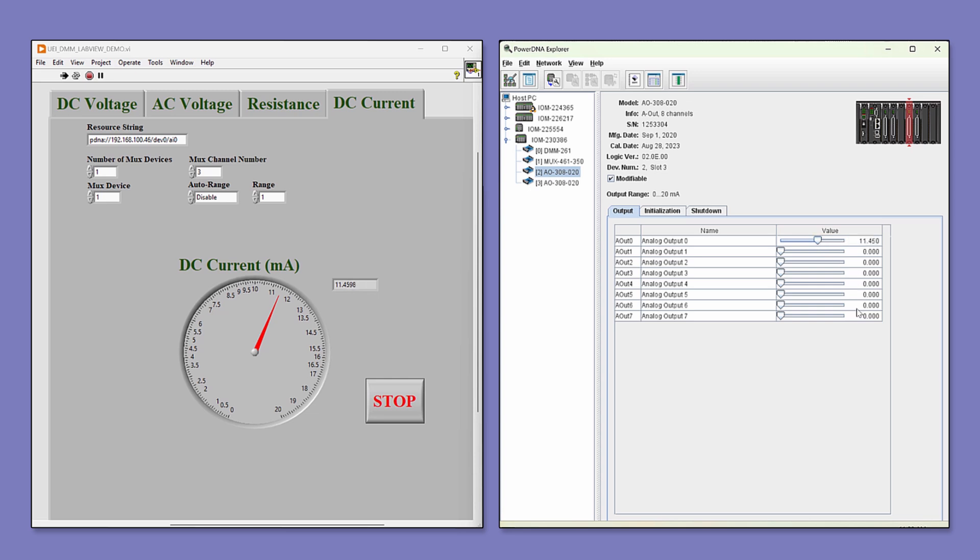In this case, the value is 11.4 milliamp. And once again, adjust the output value in PowerDNA, and the measured DC current in LabVIEW follows precisely.